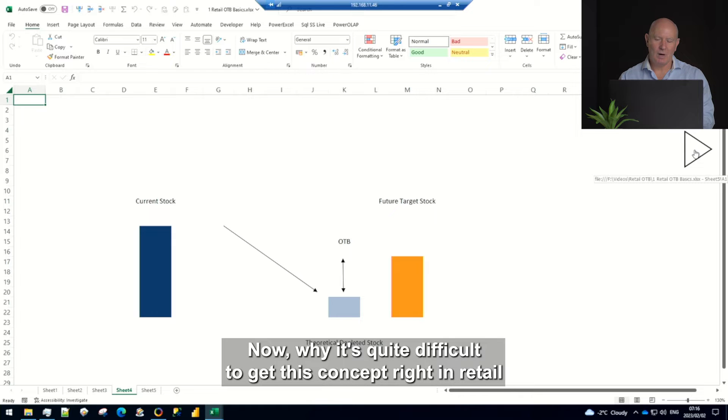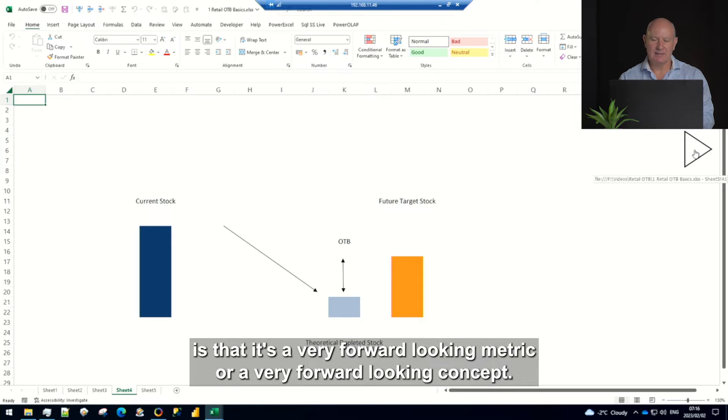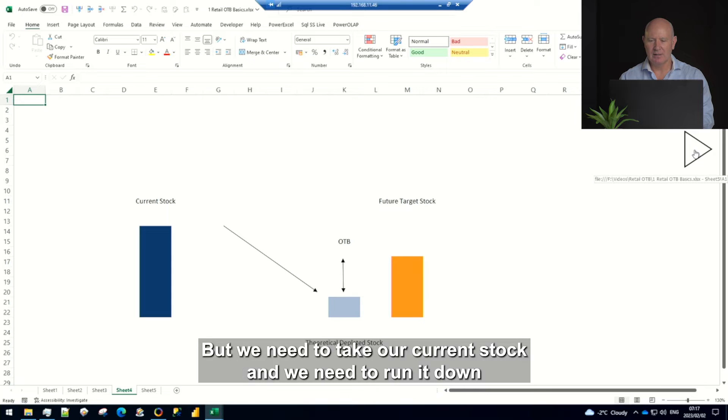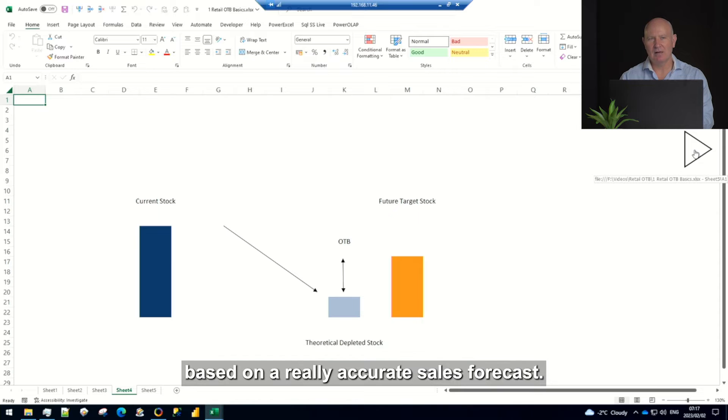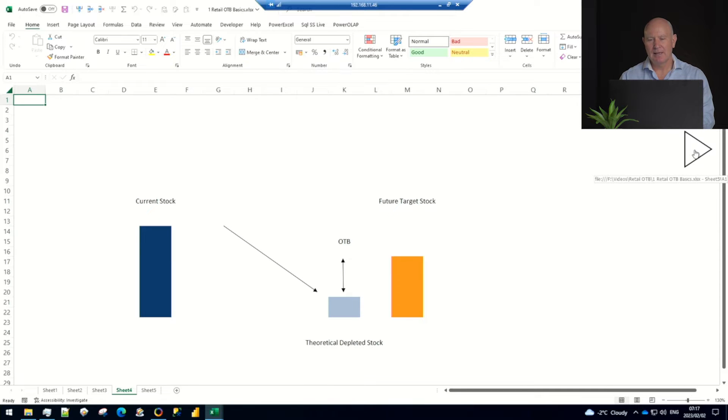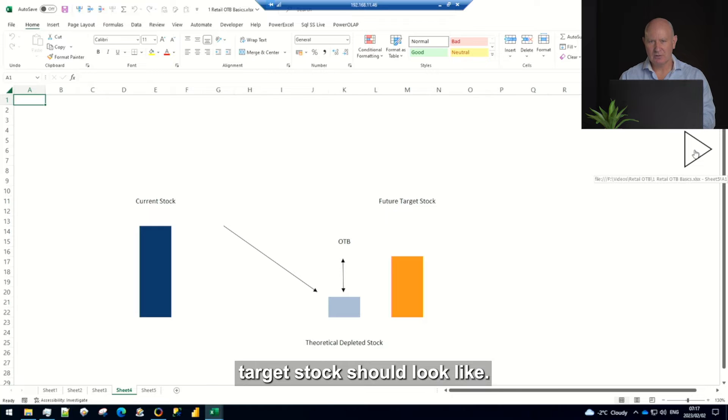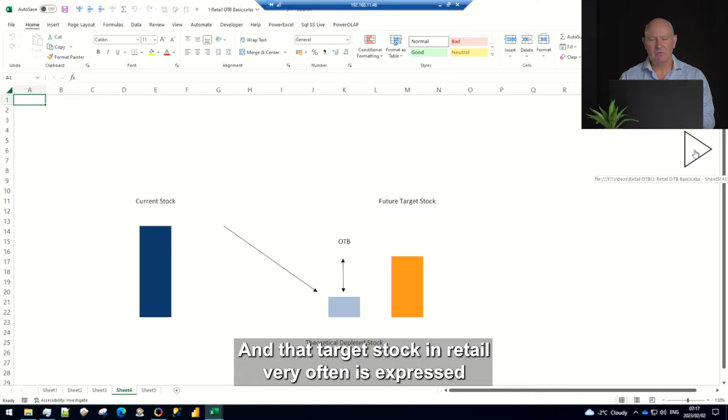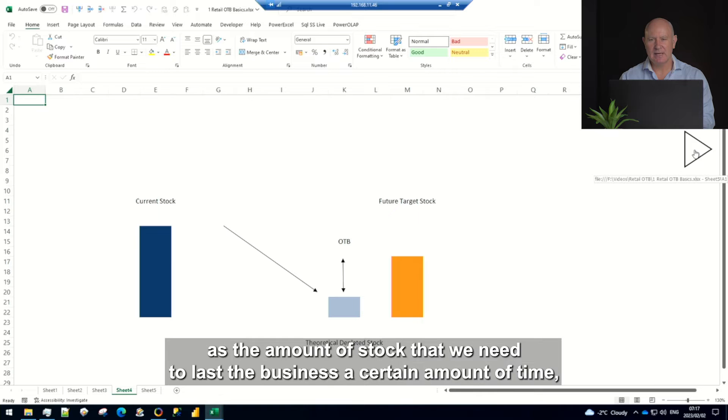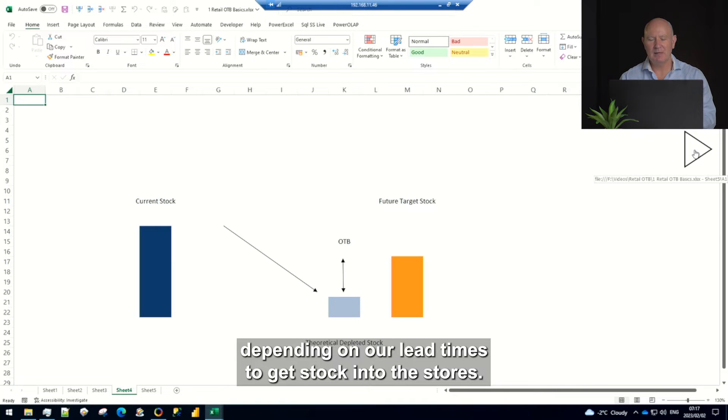Now why it's quite difficult to get this concept right in retail is that it's a very forward looking metric or very forward looking concept. We need to take our current stock and we need to run it down based on a really accurate sales forecast. And then we need to have a really accurate forecast of what that future target stock should look like.